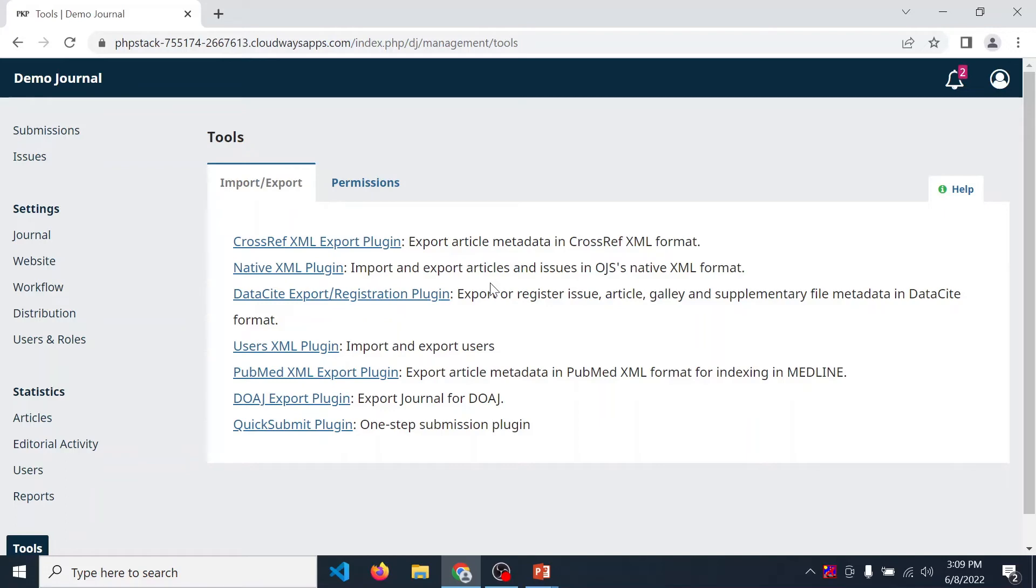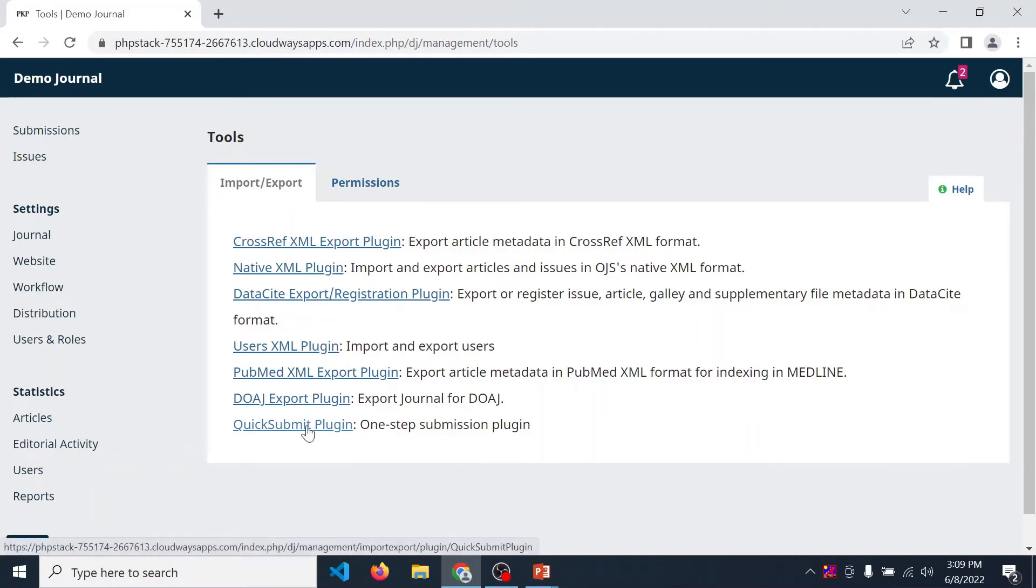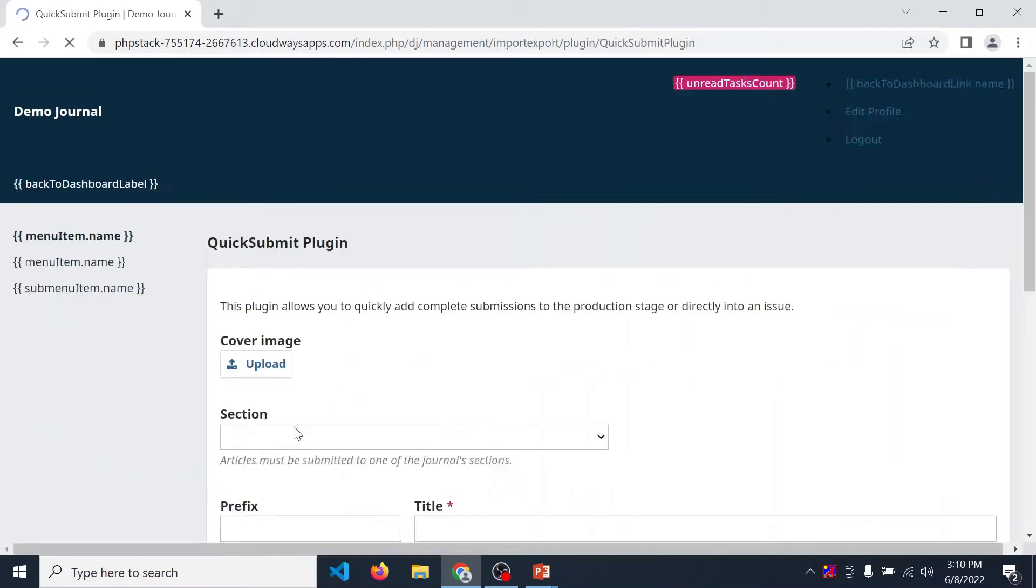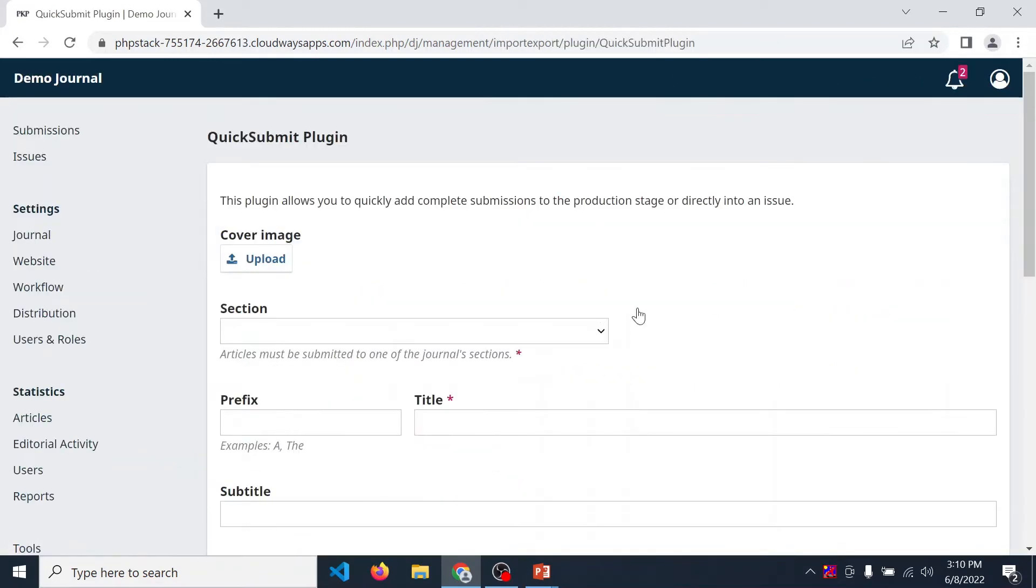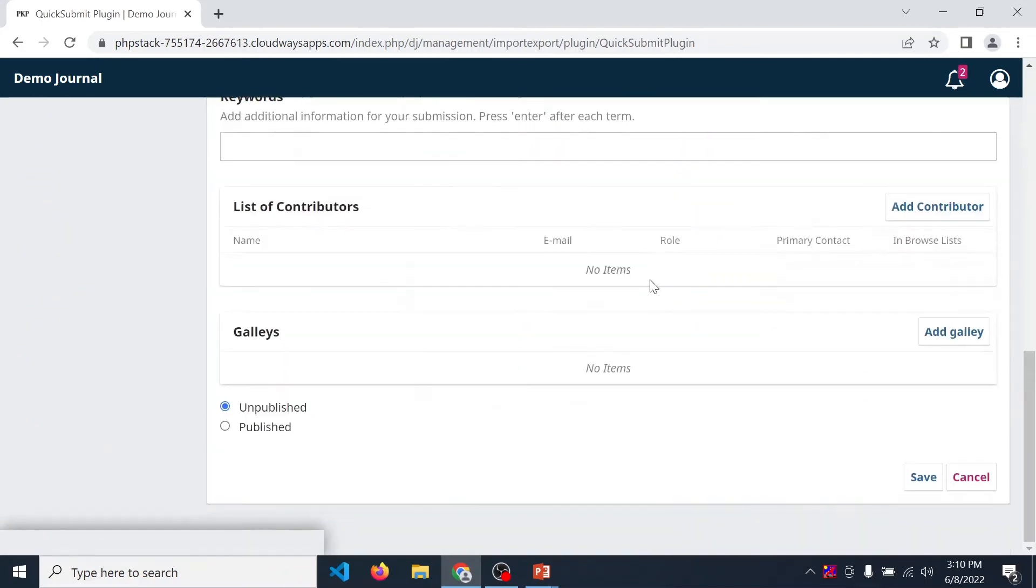Click on Quick Submit Plugin. Now for submitting any particular article, you can bypass the editorial flow and your paper is published without any stage.